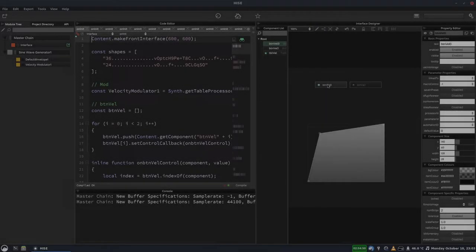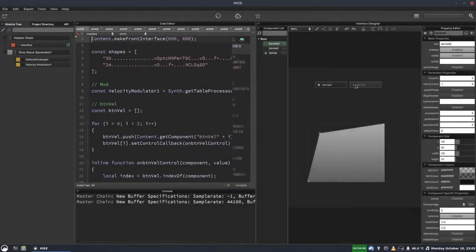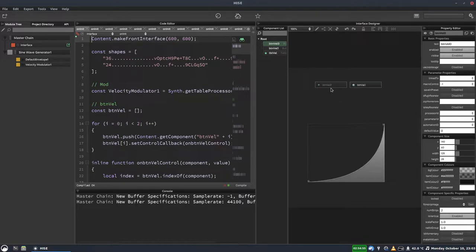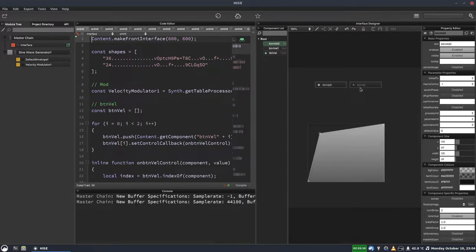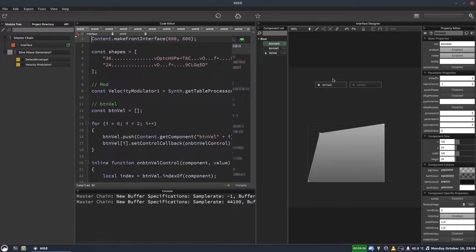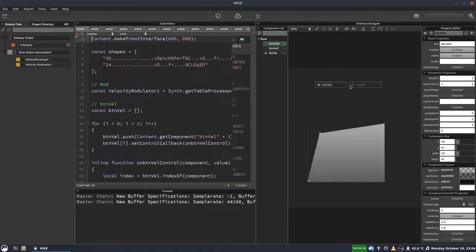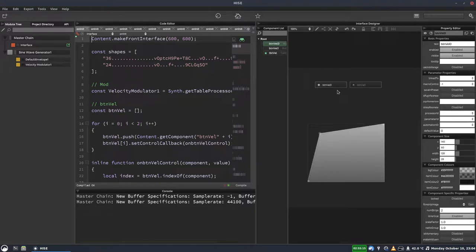In today's video, I'm going to show you how to make this table preset system. This allows you to predefine some shapes and then recall them using buttons, or you could use a slider or a combo box, whichever controls you prefer.